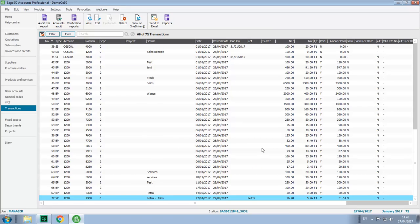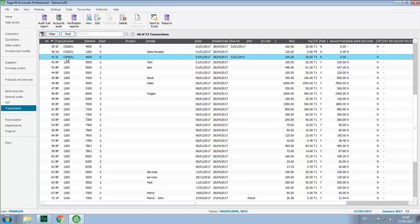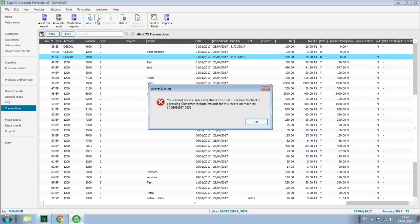While Michael is doing this, if we highlight a transaction posted to that customer's account and try to edit or delete the transaction, we'll get an access denied message just while Michael finishes posting a transaction to that particular customer.